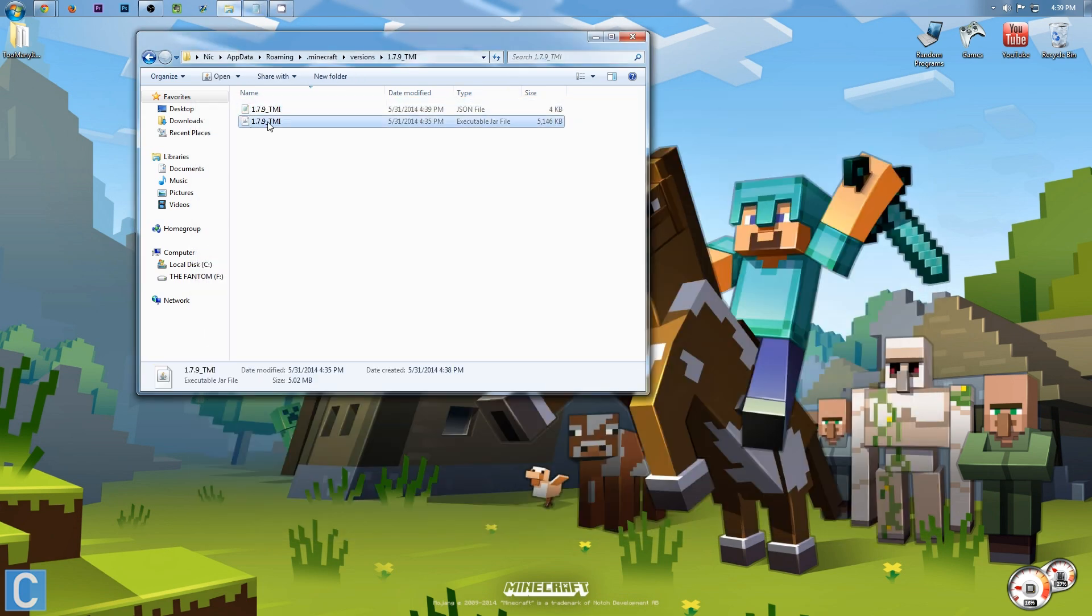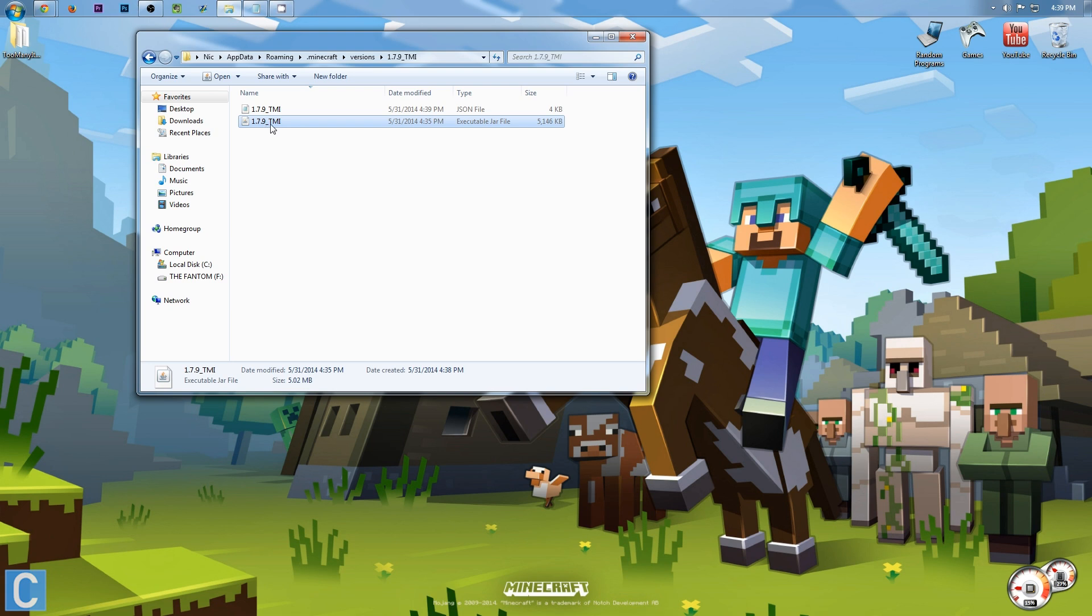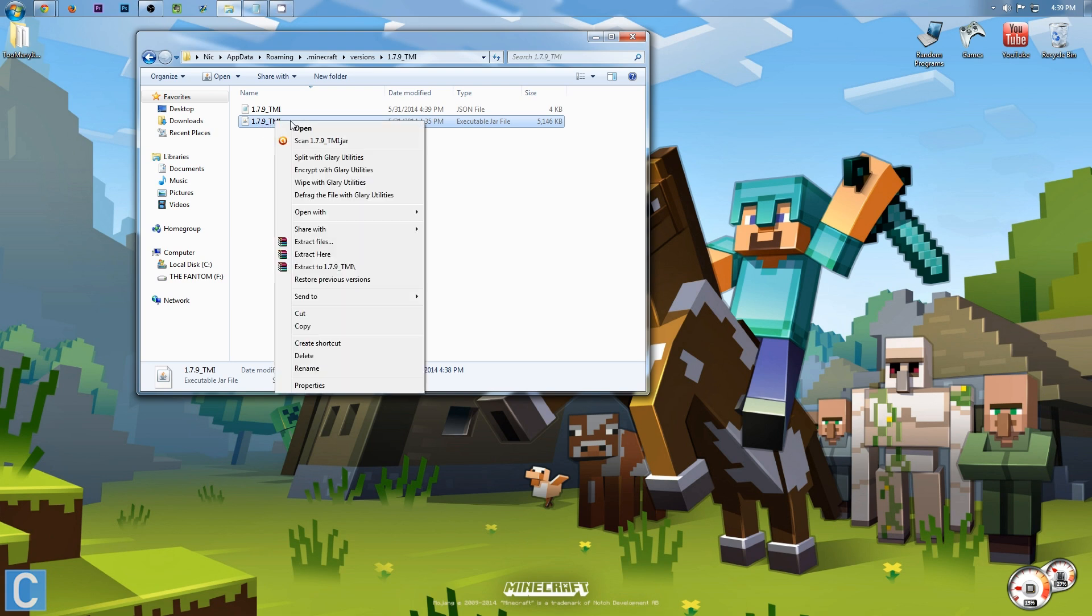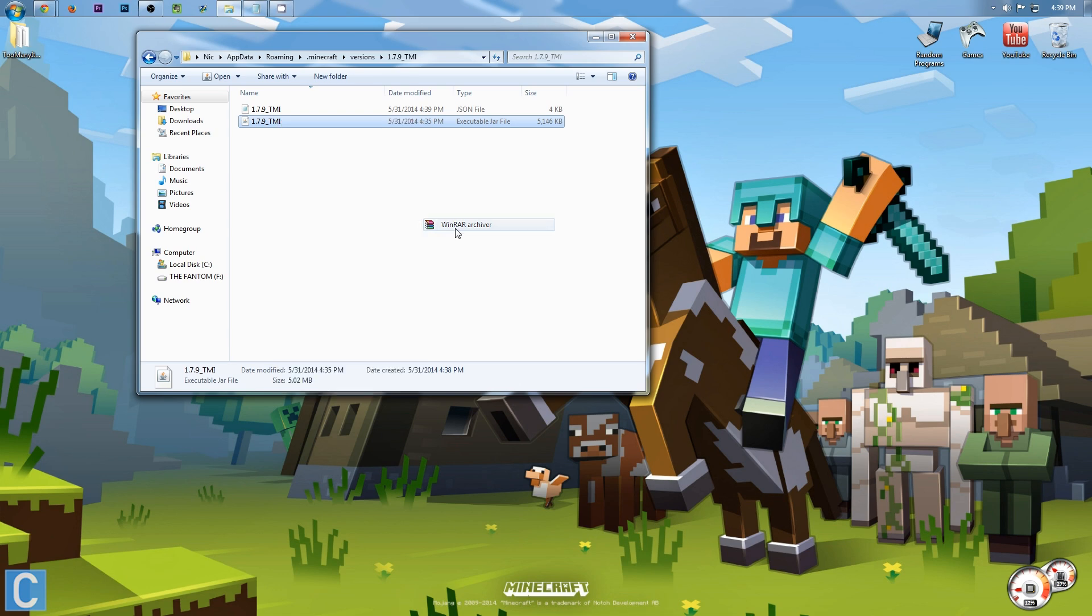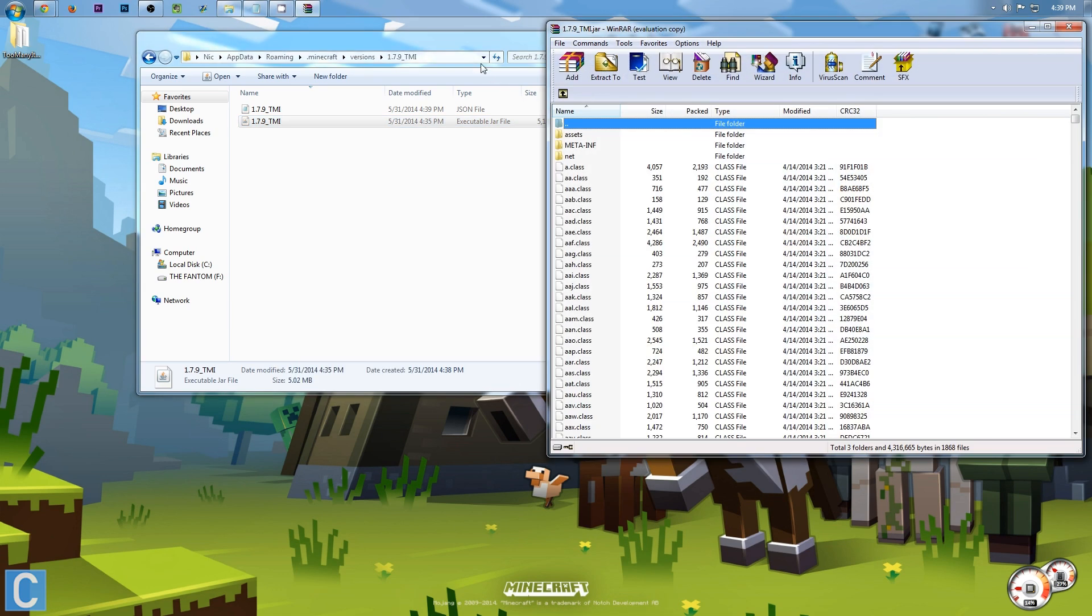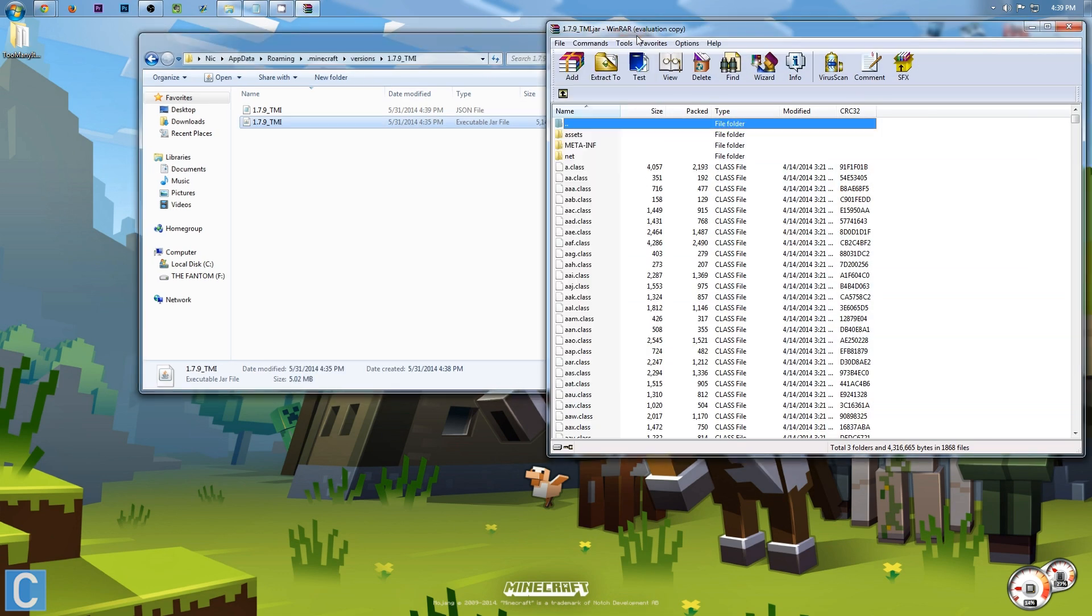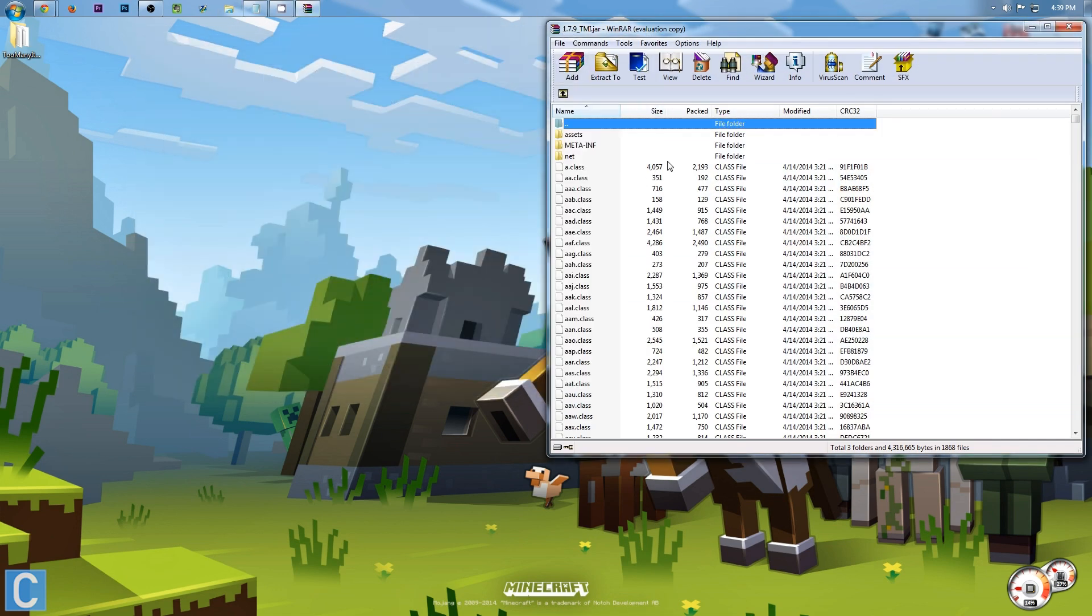Now, it's time to actually install the mod. So, right-click on 1.7.9.jar right here. After that, you want to open with Winrar Archiver. It's going to open up the 1.7.9 Minecraft folder right here.